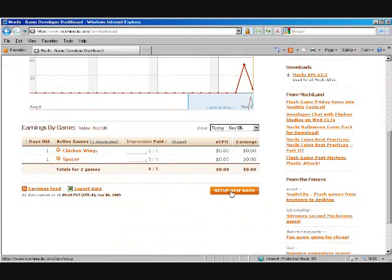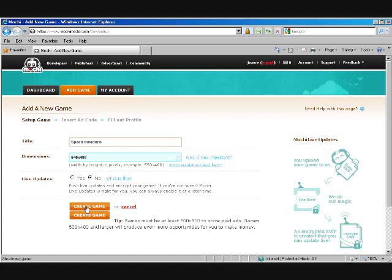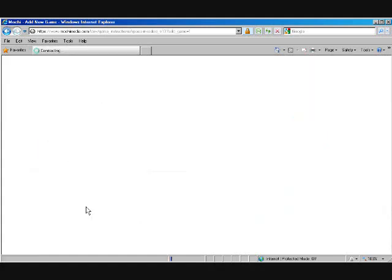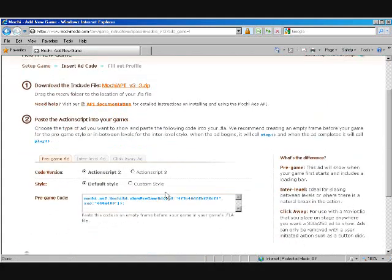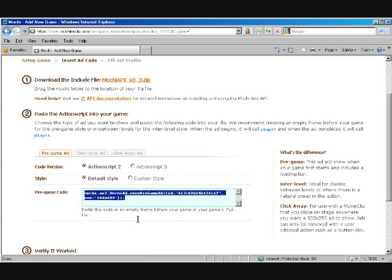And I'm just going to set up a new game. We're going to set up our Space Invaders game. And this game is 640 by 480.